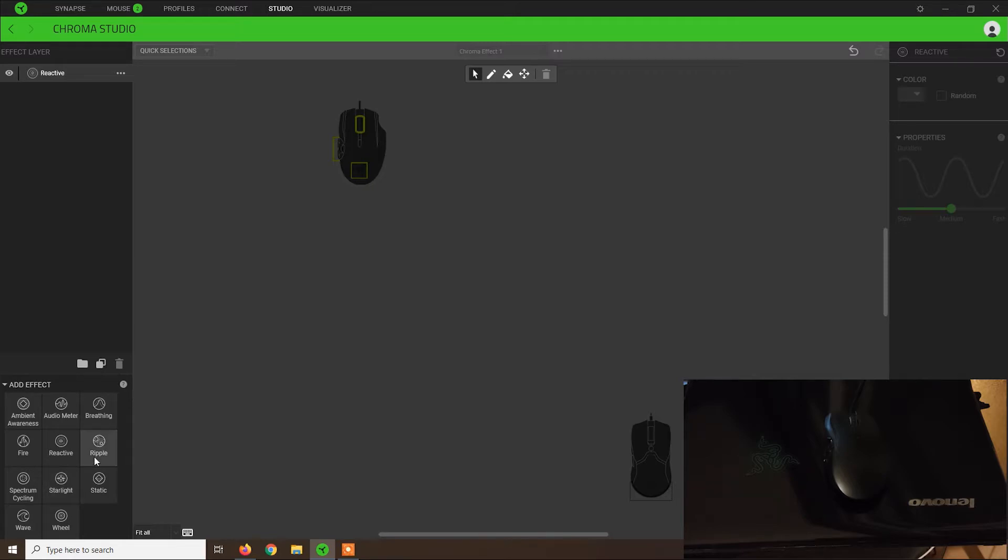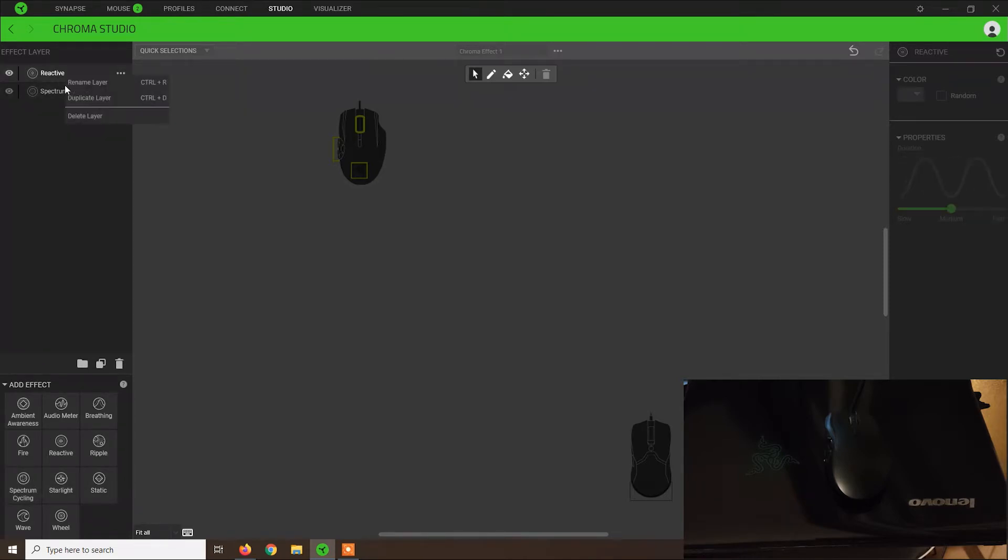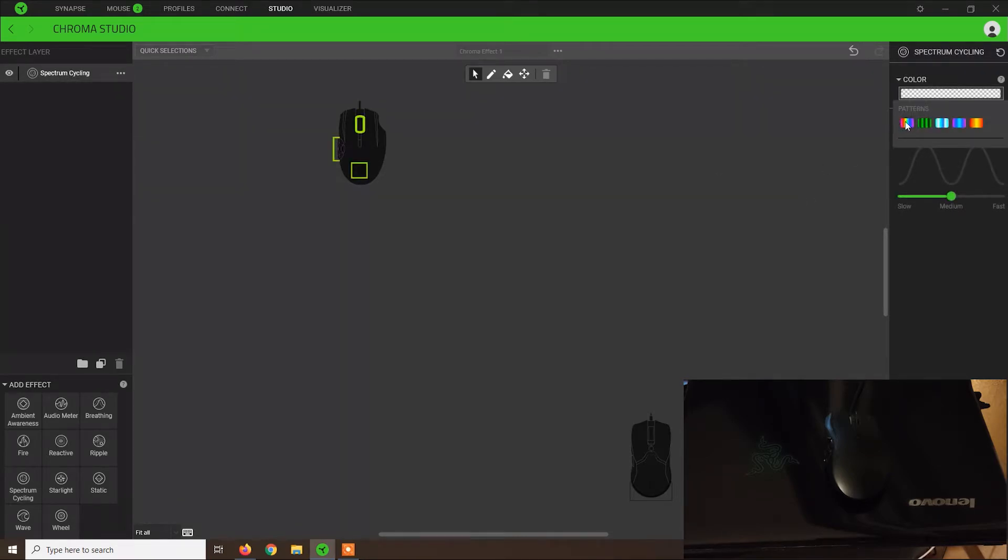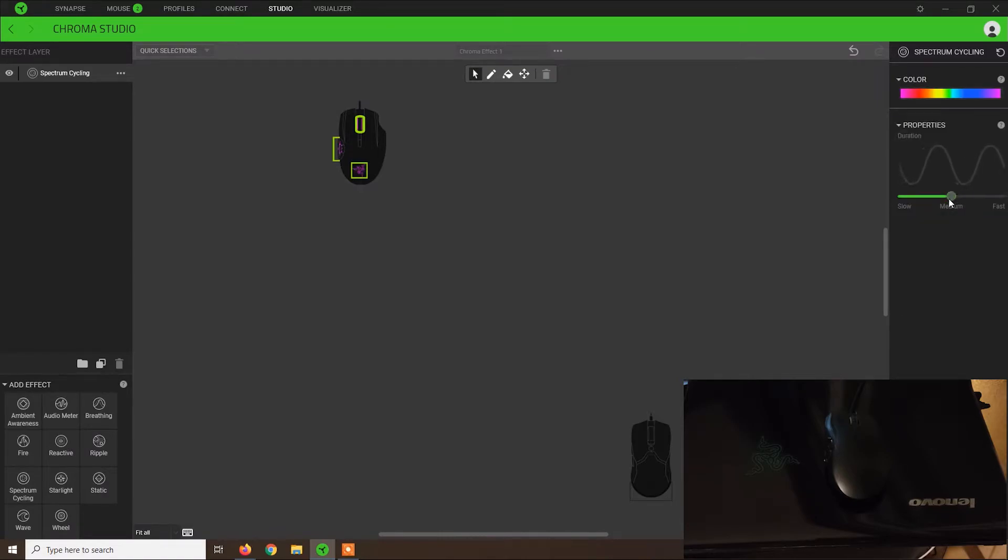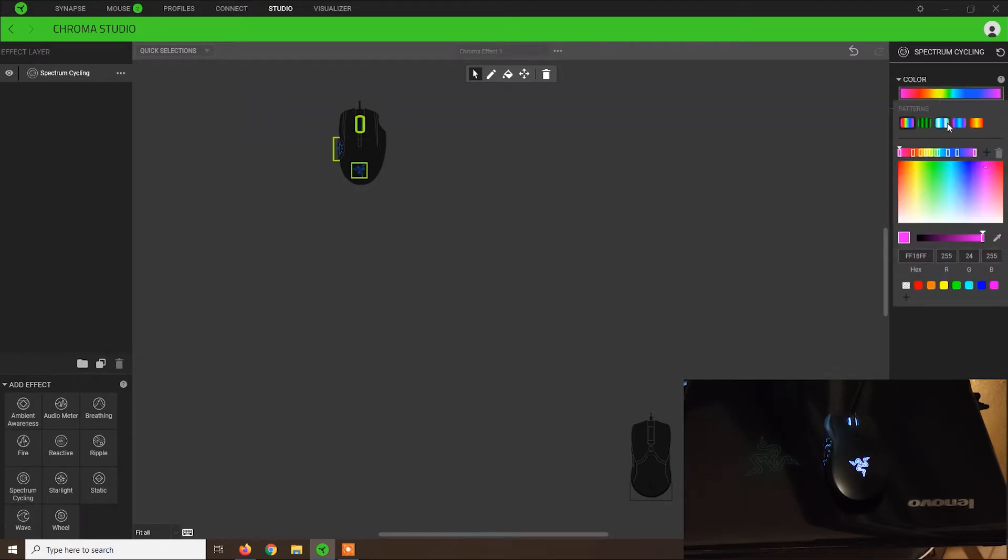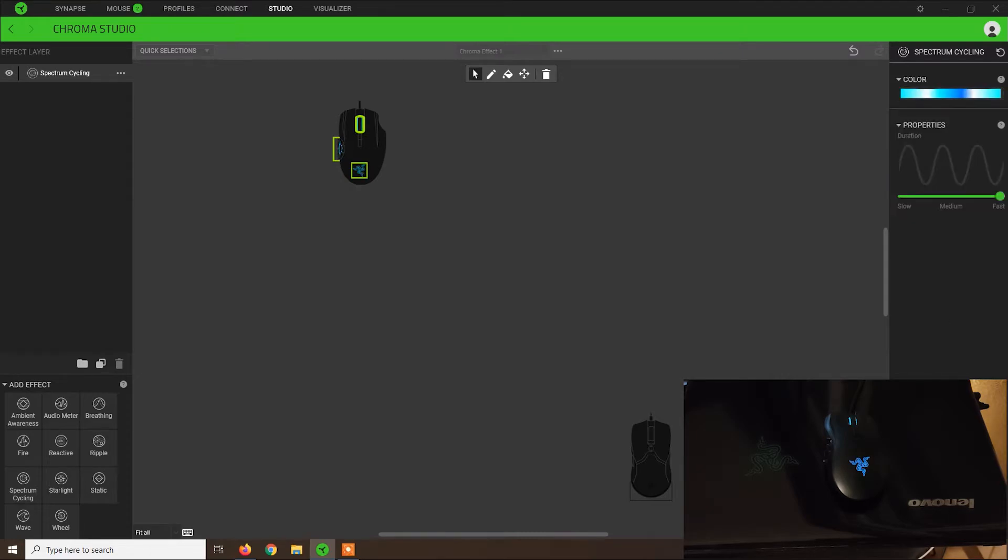Let's see the next one. I'm not sure how it works, but I'm going to show spectrum cycling. This one looks like a standard chroma light effect. Spectrum cycling works like the colors will just loop from green, it will turn blue, red, yellow, and so on, depending on what you select here.